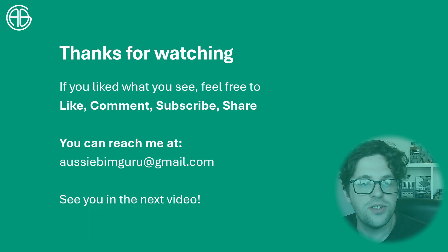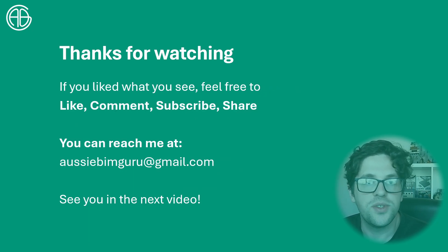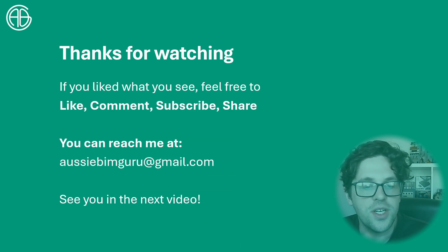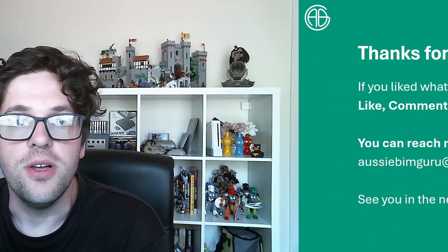I hope you found this useful and if you like what you saw feel free to like, comment, share and subscribe and you can reach me at the email below and I look forward to seeing you in future similar videos. Thanks. Take care. Bye.